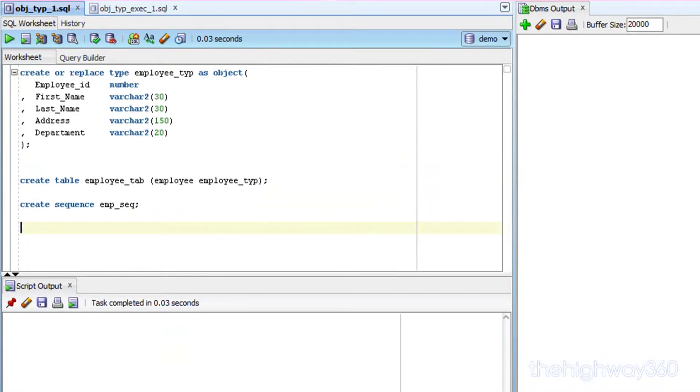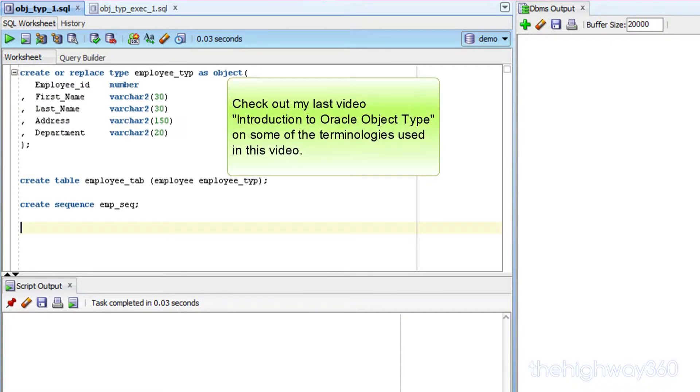Welcome to the Highway 360. Today I'm going to demonstrate how to instantiate an object in Oracle by using a default constructor.